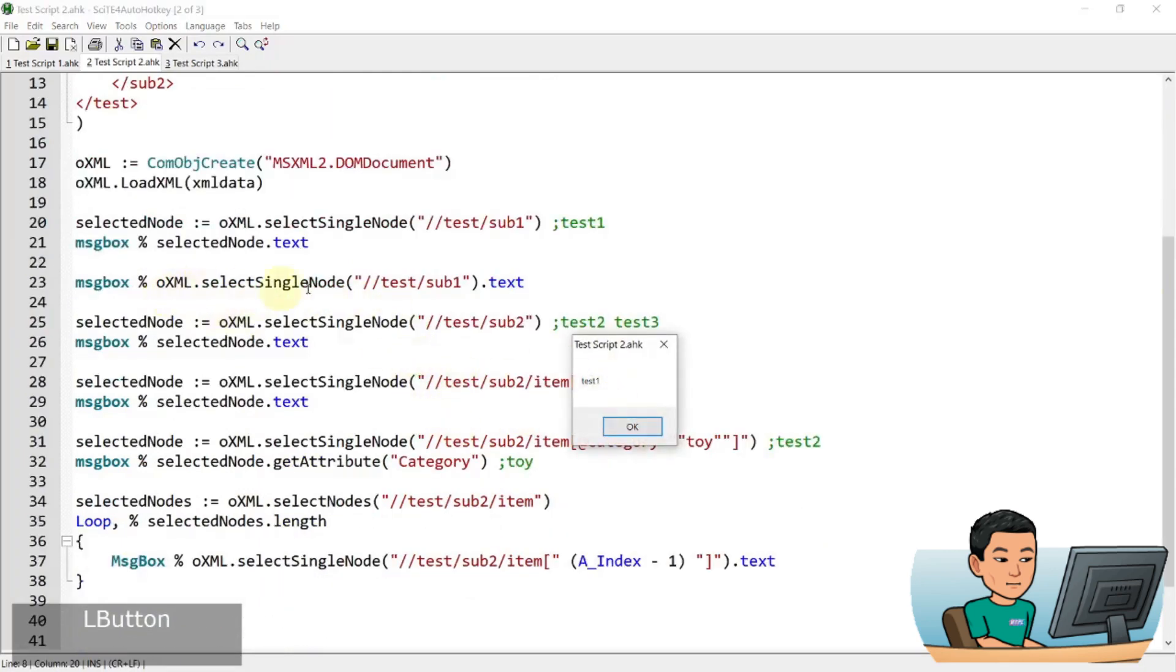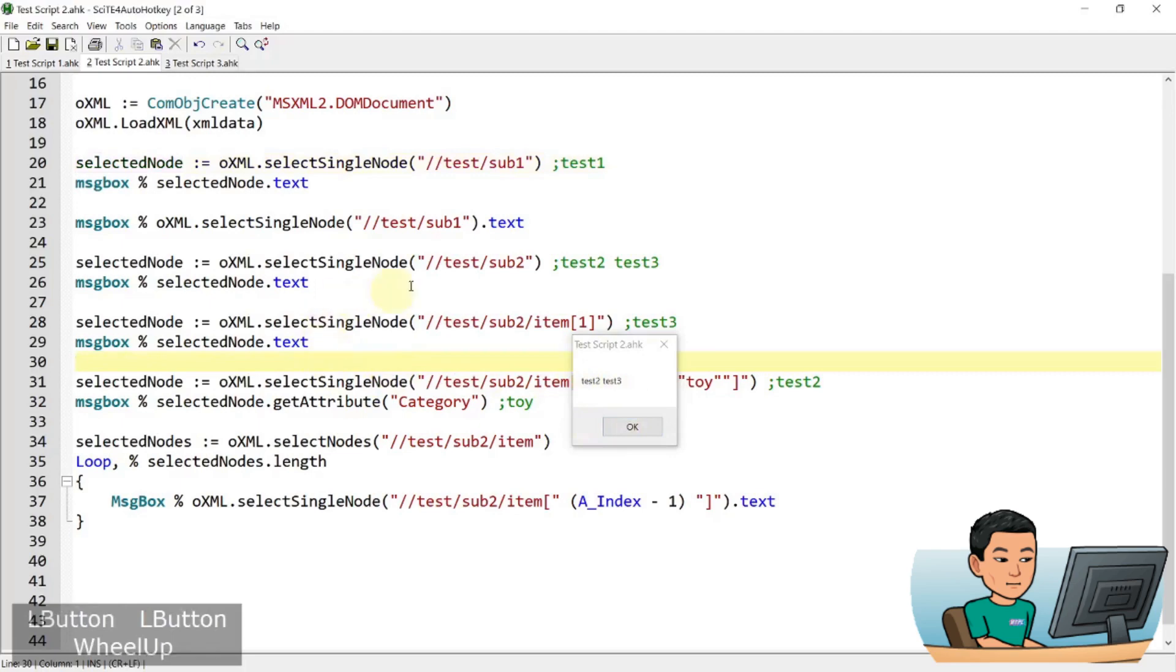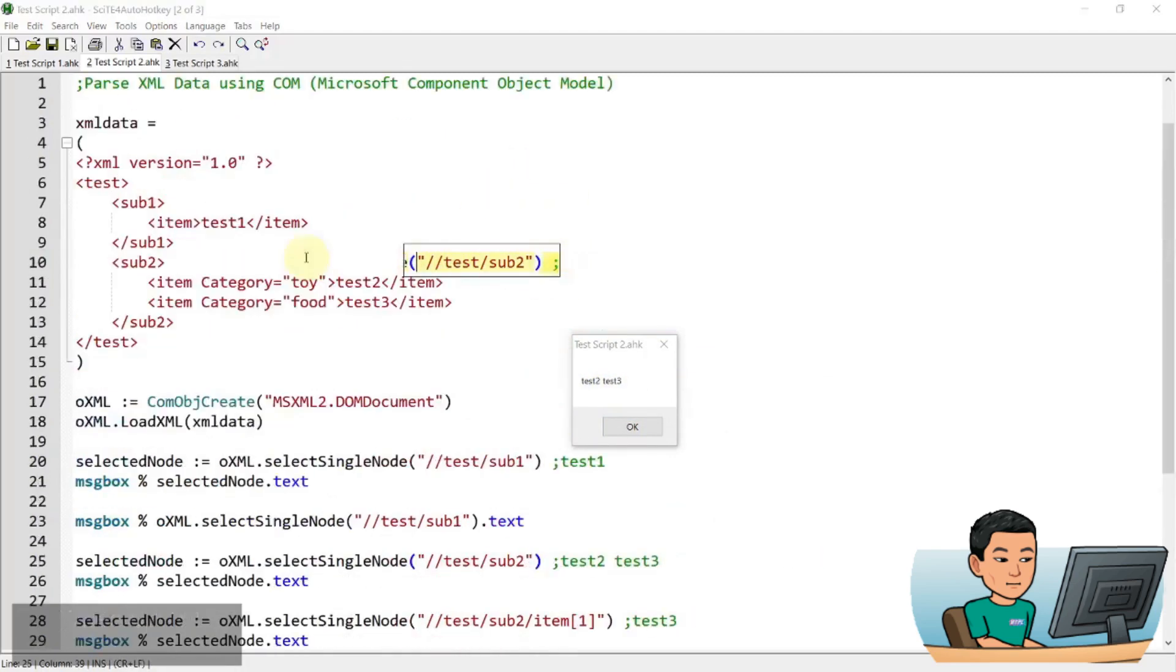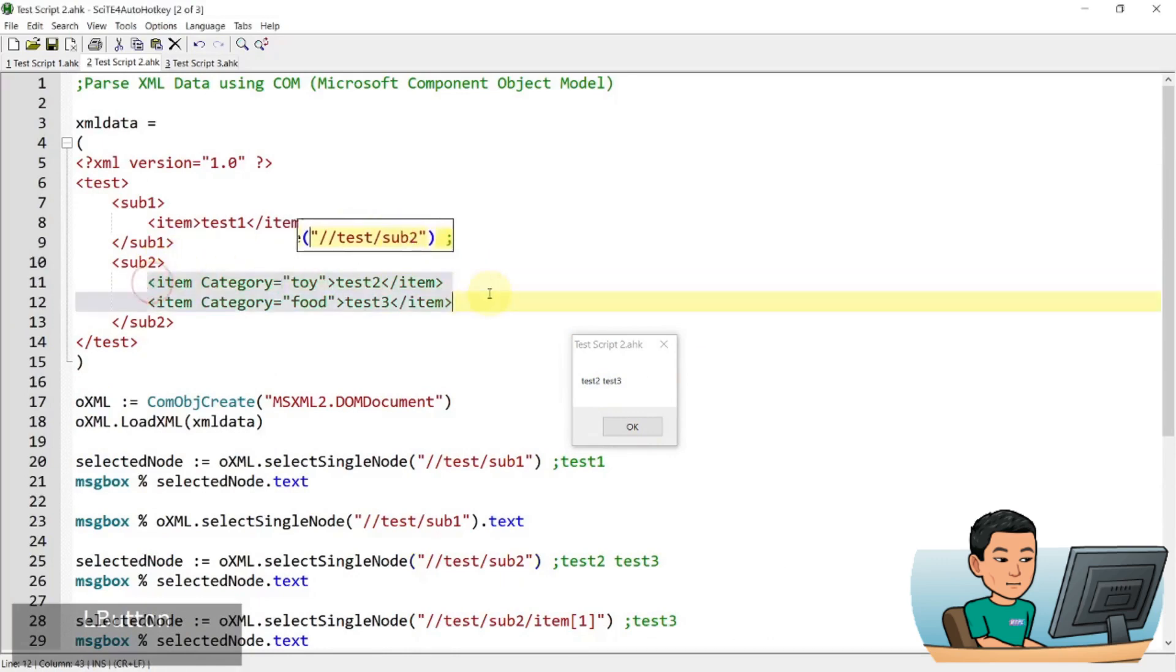And then the next one is going to show test two and test three. And that is because we have provided this bit here, which is sub two. And because we have not specified which one of these nodes we want to get, it grabbed both of them.